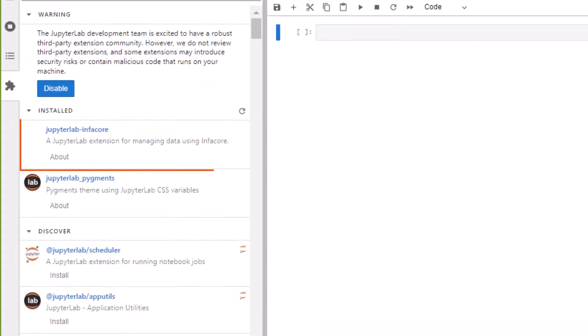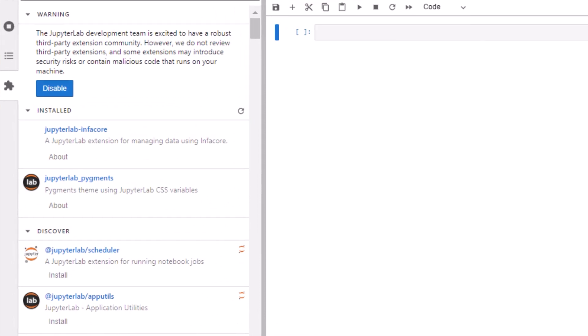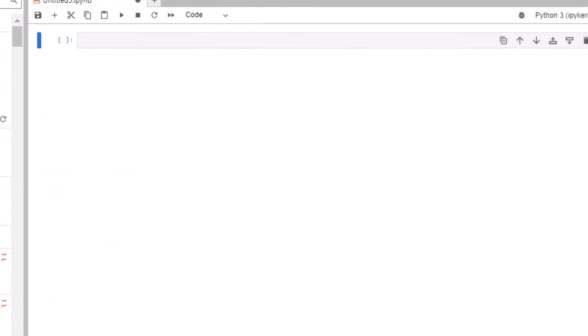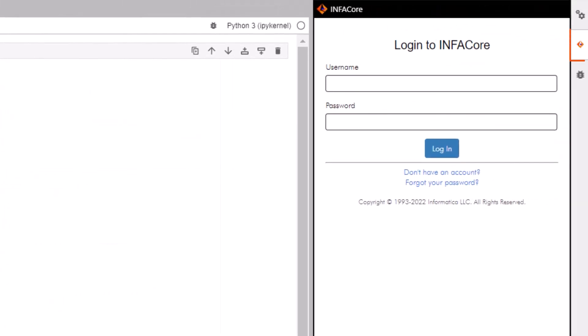Notice in the extension manager there's the JupyterLab InfoCore package we just installed. And on the right, there's our InfoCore icon. We can click the icon to launch the InfoCore user interface.